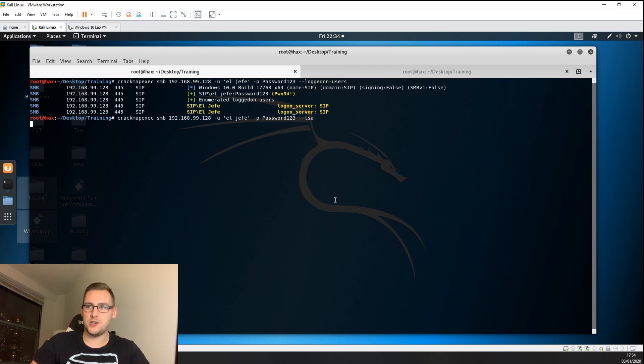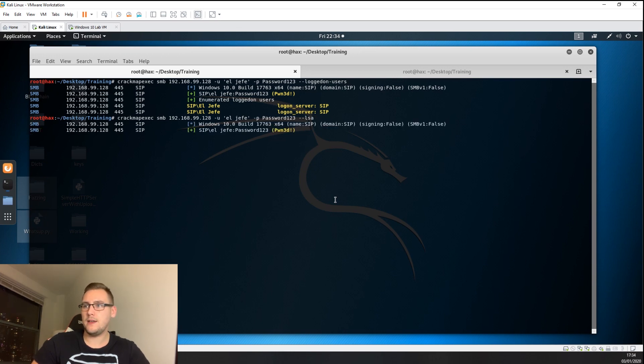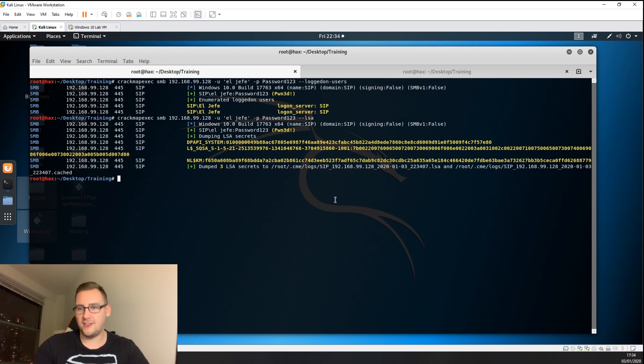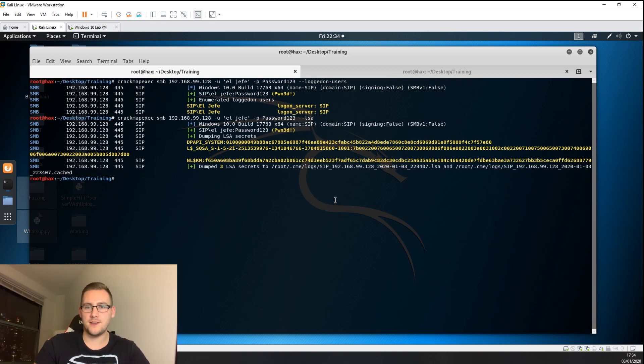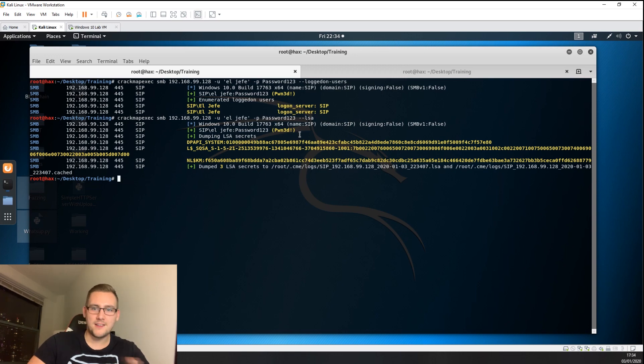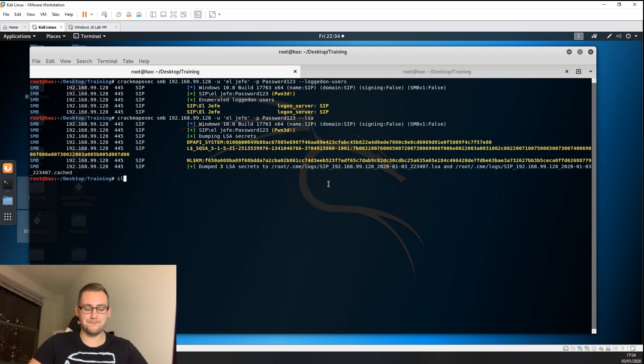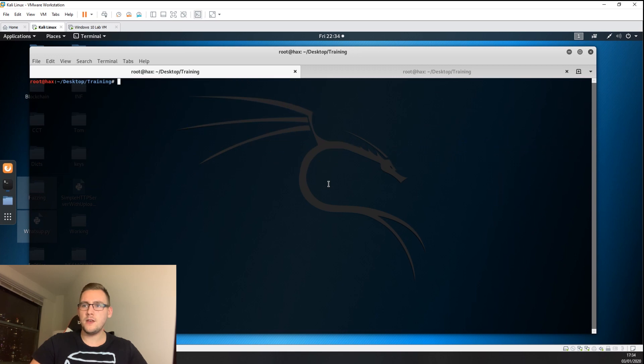The LSA cache is basically a password store used for different password events within Windows. You can add the LSA flag and that's going to query that on the machine. In this scenario it's not going to dump it because of the way I have the Windows 10 machine set up, but in a typical scenario you're not going to have just these machine hashes, you're also going to have that ljefe in there with a password hash or even a cleartext password.